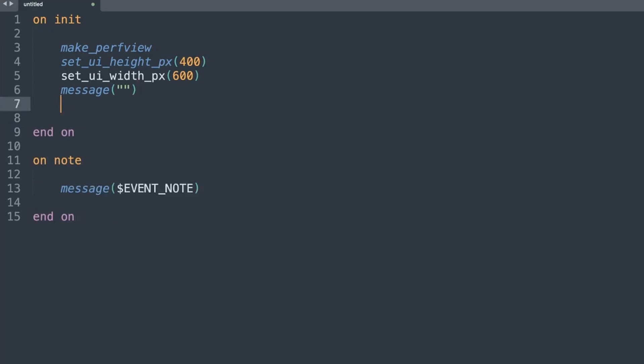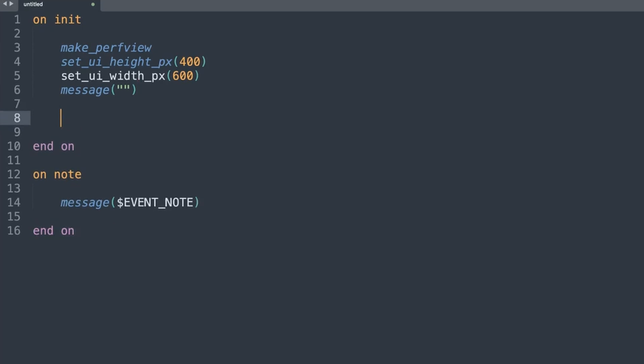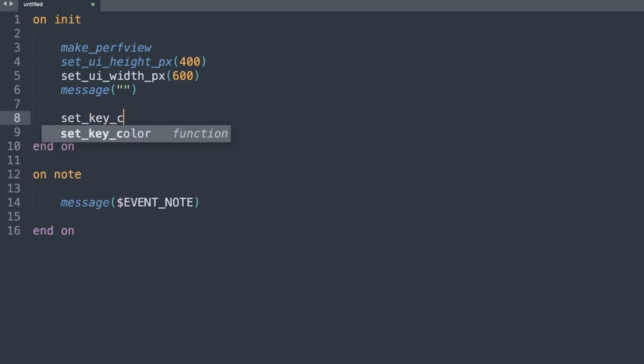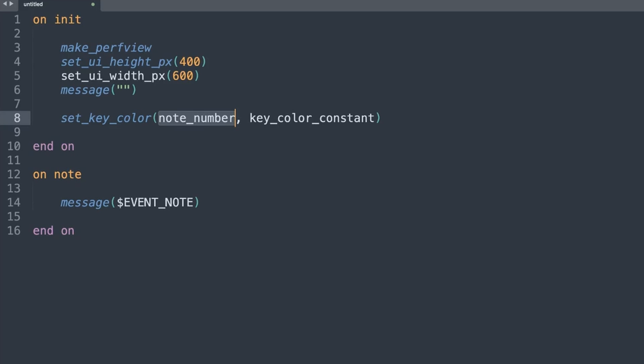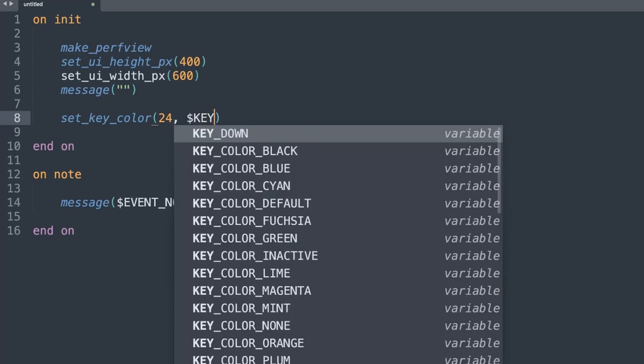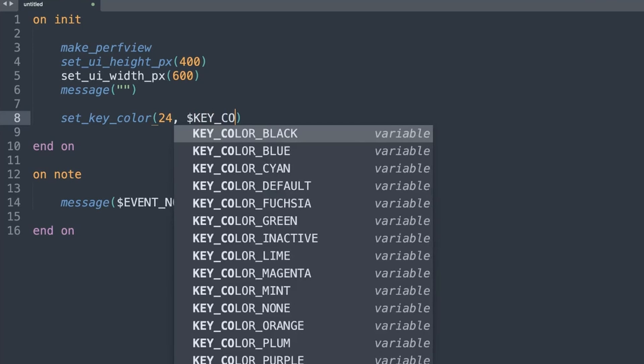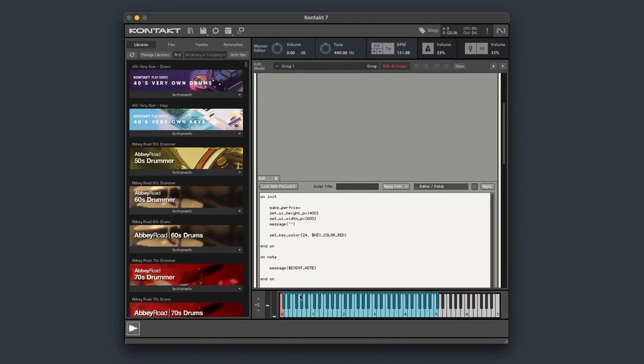I'm going to come up to the on_init command and use the command set_key_color — that's the American spelling of color. It takes two parameters: the note number (which we now know is 24) and the key color, which is a variable from Kontakt. If I type key_color, you can see the options come up in the Sublime extension. I'll choose red. Copying the script over, we can see that key has turned red. This is very common when dealing with key switches. But what about coloring an entire section, like percussion loops?